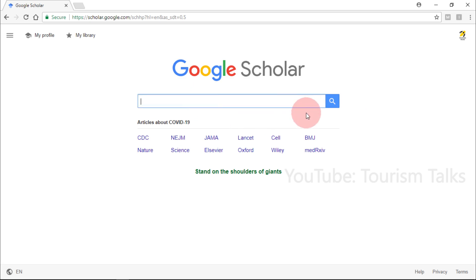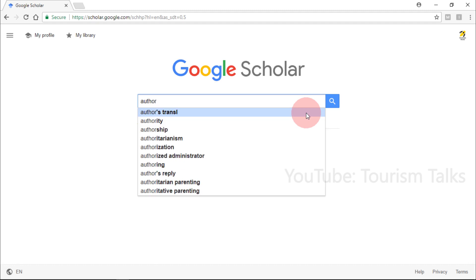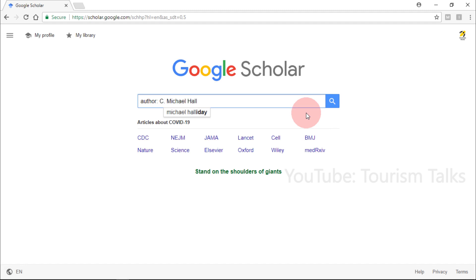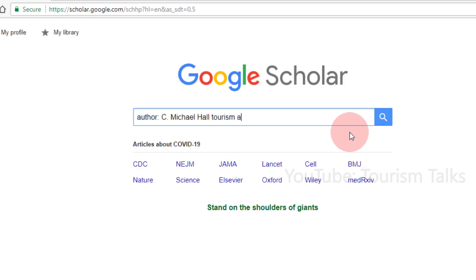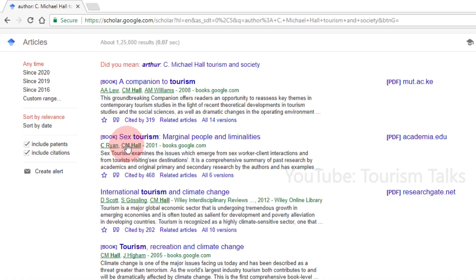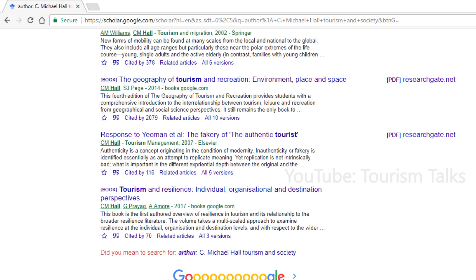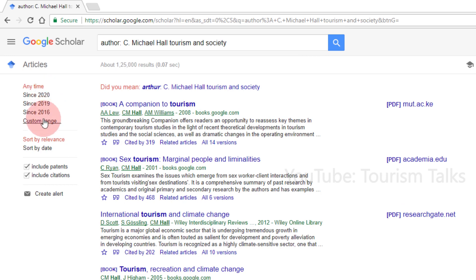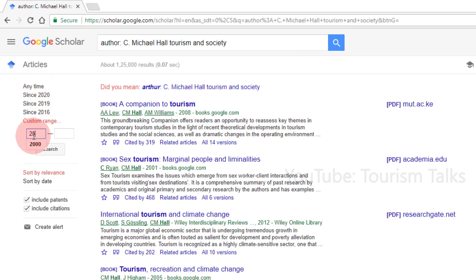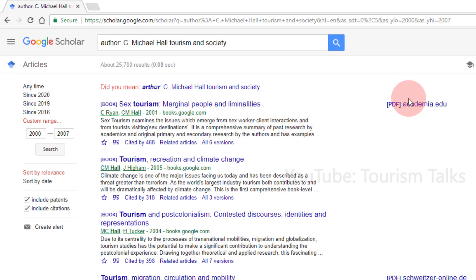Particular Topic by an Author. You can also search articles on a particular topic by an author. On the search box, type 'author:' followed by the author name, then also type the topic you want, and press enter or the search button. For example, searching articles by Professor C. M. Hall related to the topic 'tourism and society' will show all articles related to that topic authored or co-authored by Professor C. M. Hall. By default, results are sorted by relevance. You can apply extra sorting, such as a custom range of 2000 to 2007, to show articles by that author on that topic published within that period.